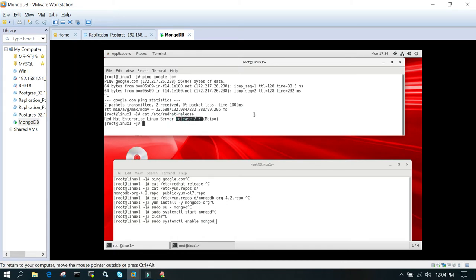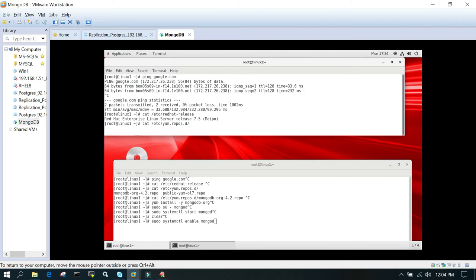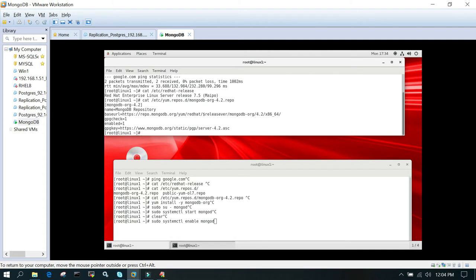Then in the next step, I have already added the repo details in /etc/yum.repo.d. There is a file which we have created, which is mongodb-org-4.2.repo. If you open this file, you will be able to see these lines.